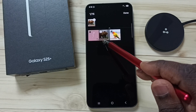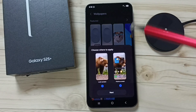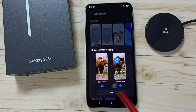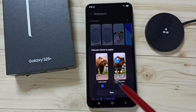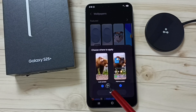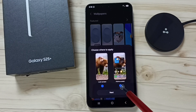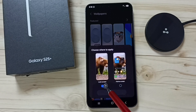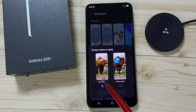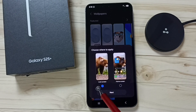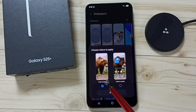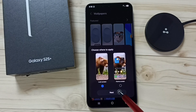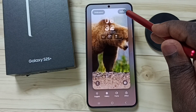As lock screen wallpaper — tap on Done. Here you can see two options: Lock Screen and Home Screen. I don't want to apply this image to the home screen, so let me unselect Home Screen. I want to set this wallpaper only on the lock screen, so I have selected Lock Screen. Tap on Next, then tap on Done.